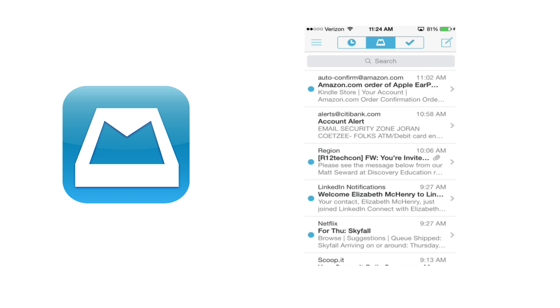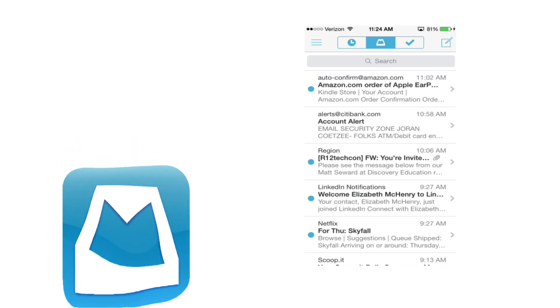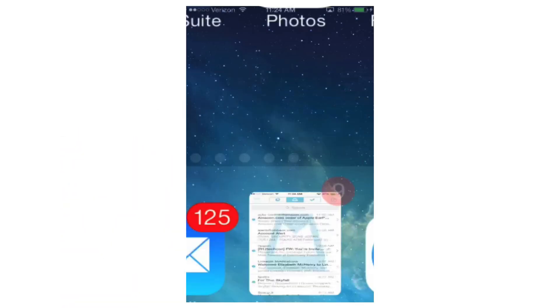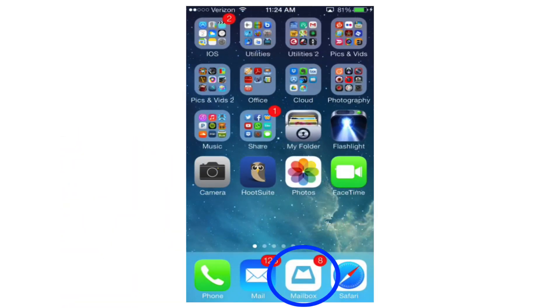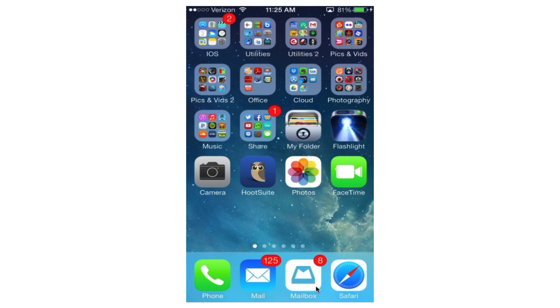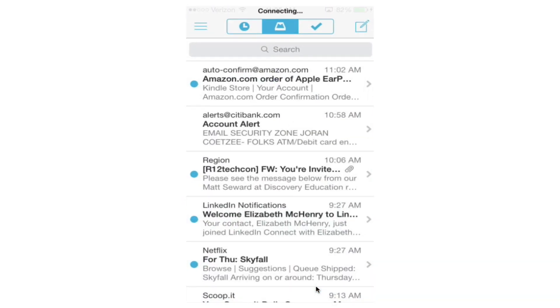So the app is called Mailbox, and you can see it down here in the bottom right next to my regular mail. Right now at this point it supports Gmail, and only Gmail, but they have plans to support it in other formats as well. It's actually made by Dropbox, and so the integration with Dropbox is very tight, but it's not just the integration with Dropbox that I appreciate so much.